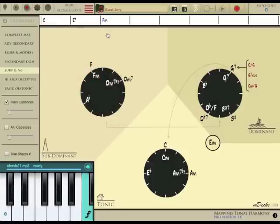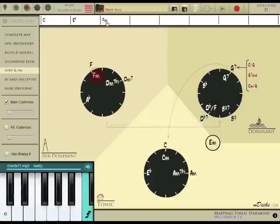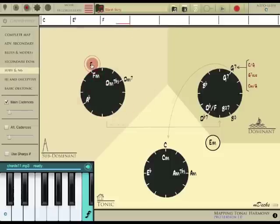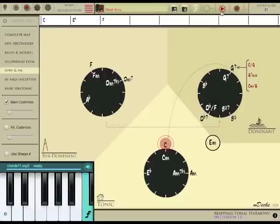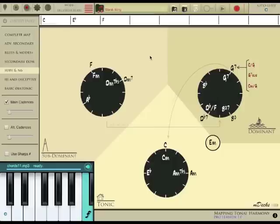I would like to change that F minor to an F major triad. So I tap on the F minor here on the staff to change the insert point and I double tap on the F major triad here on the map. A D minor would sound nice here.